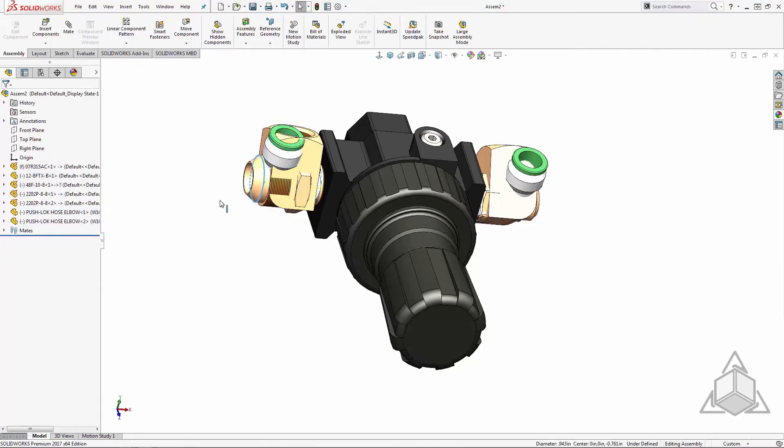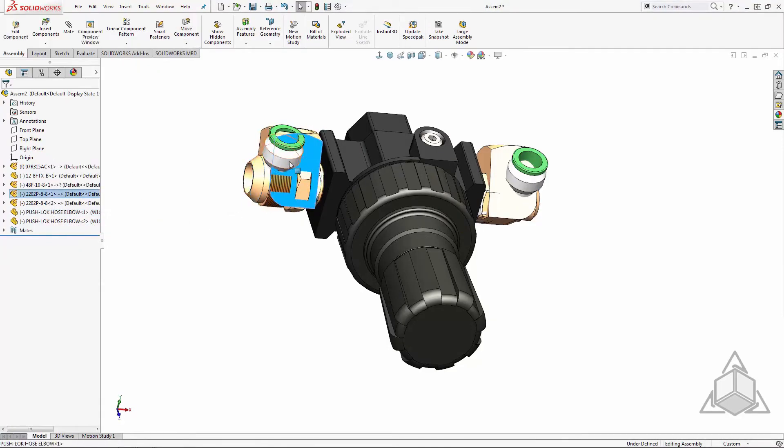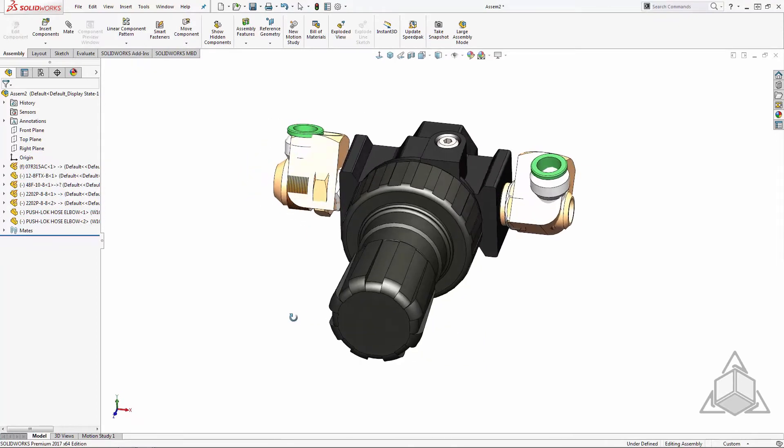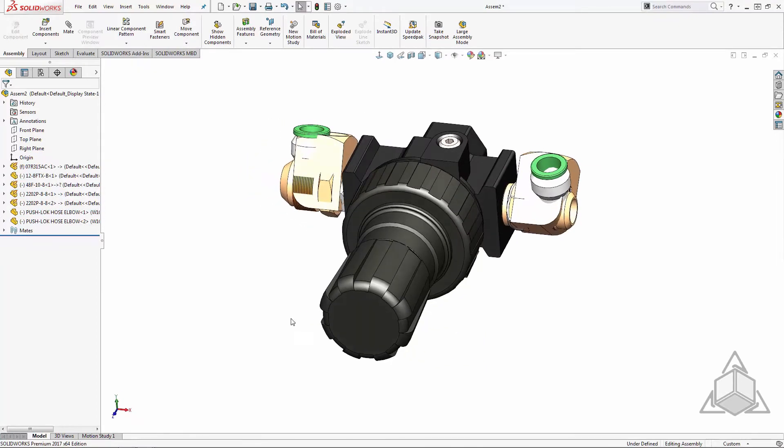As you can see I created a mess of an assembly with interfering components all over the place. That's okay. Once I make the smart component and add it to my assembly, SOLIDWORKS will ask me which ones I want to filter out.